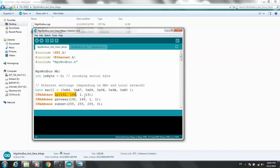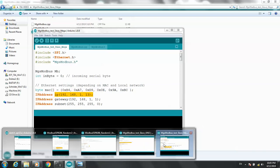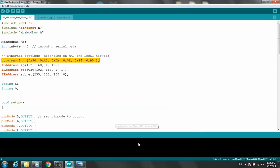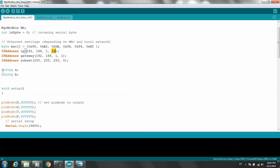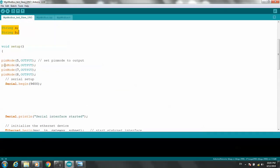For Mega, we use IP address 13. Set the gateway and subnet. For Uno, the IP address is 12. String A, String B — no problem. Pin 528. Declare output and raise the serial.